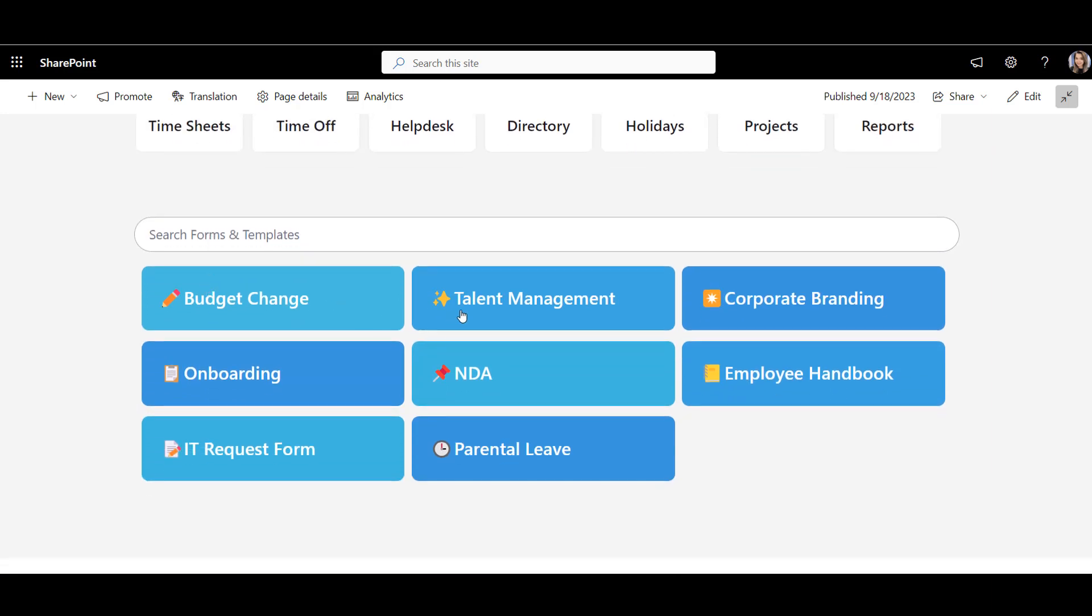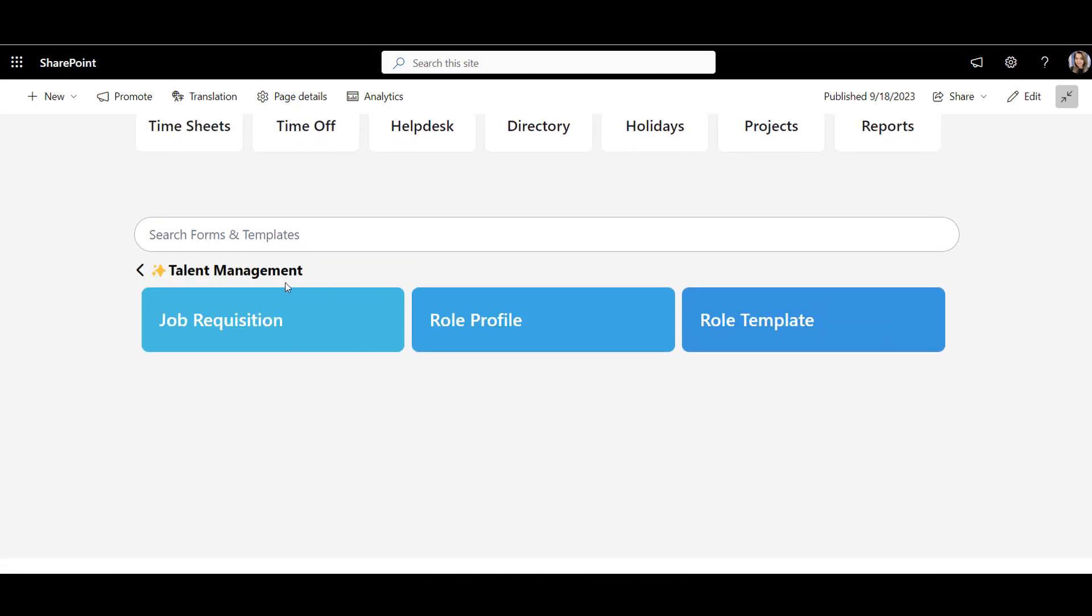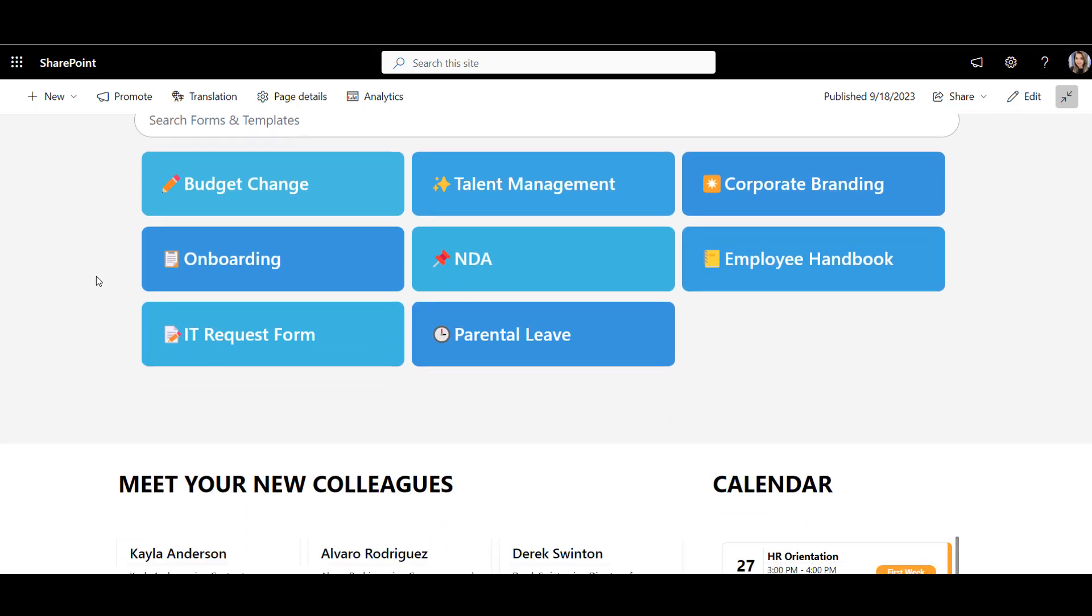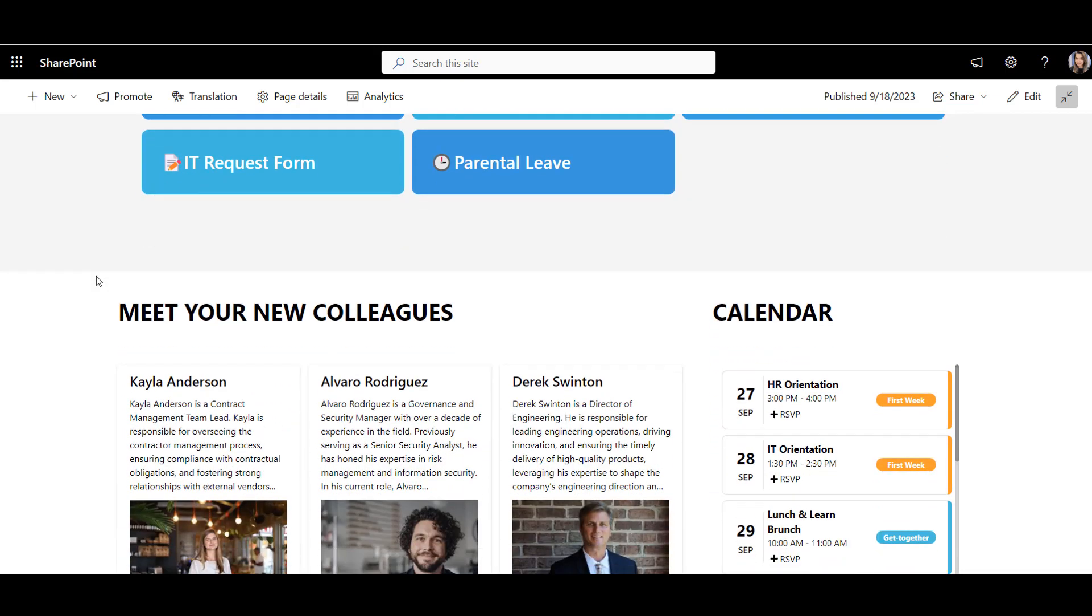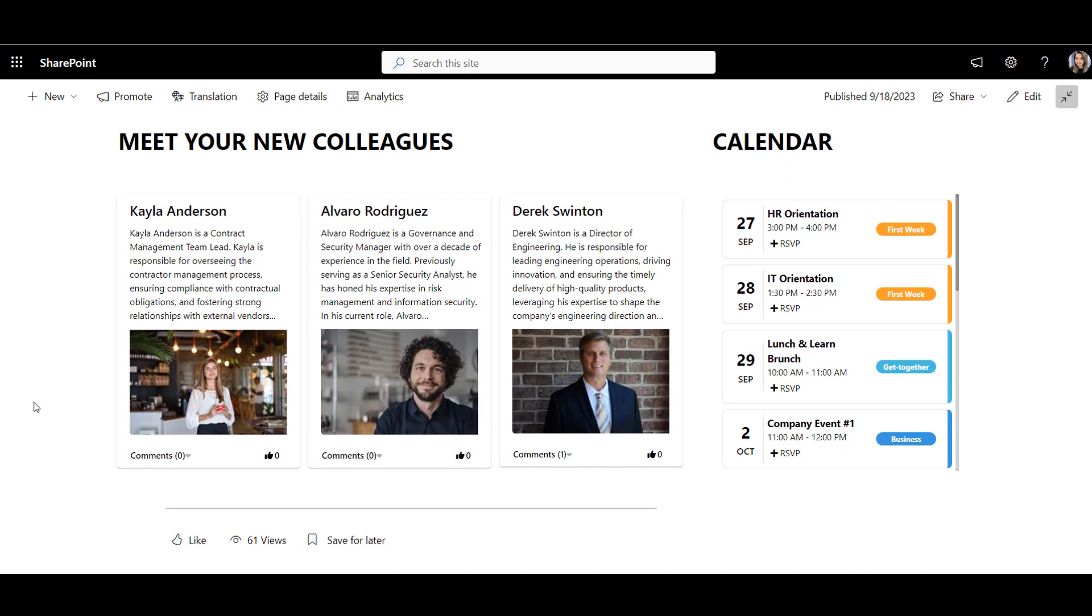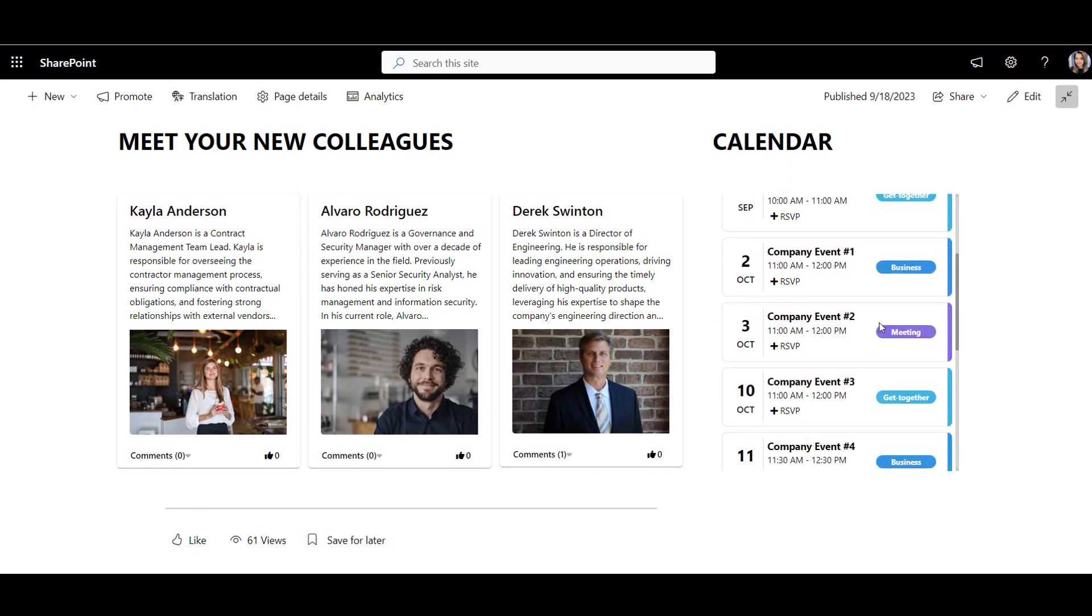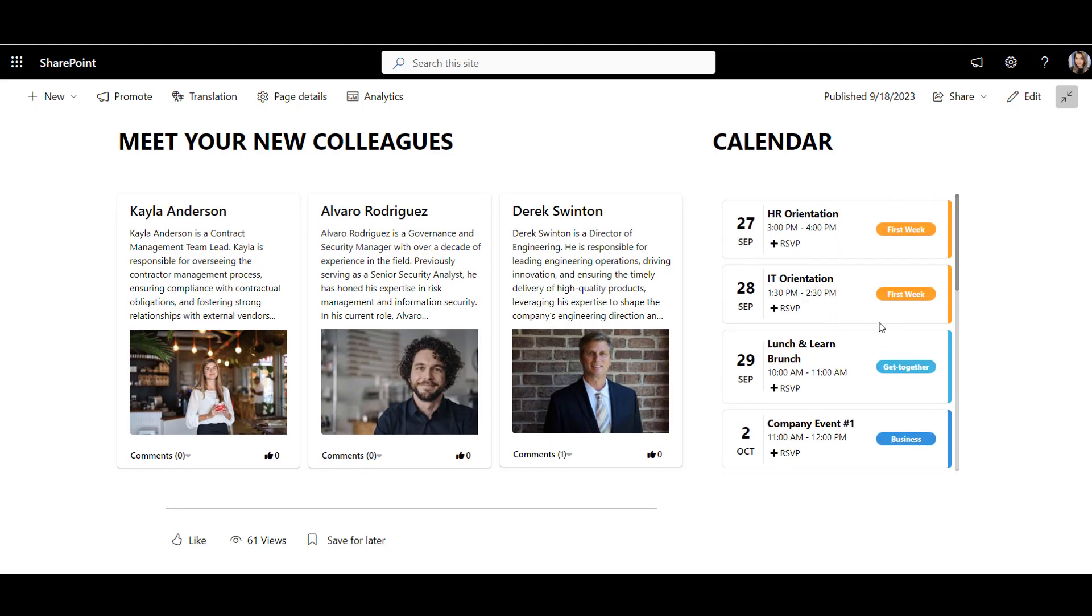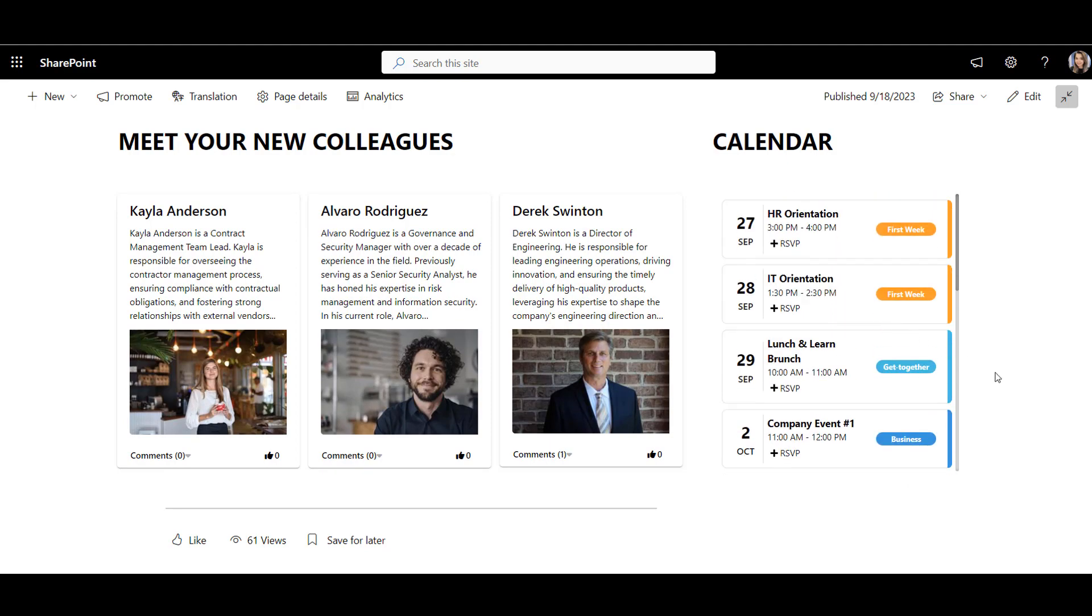Next, we have the searchable resource library that not only looks bright and modern, but also gives me resources based on my access. And finally, here we have new hire welcomes and company-wide events. Overall, the page looks crisp and almost as if it was designed for each employee individually.